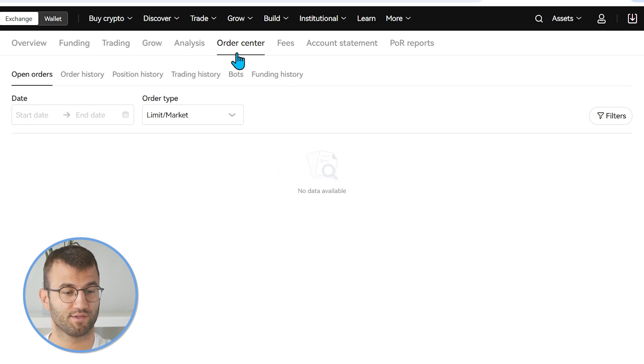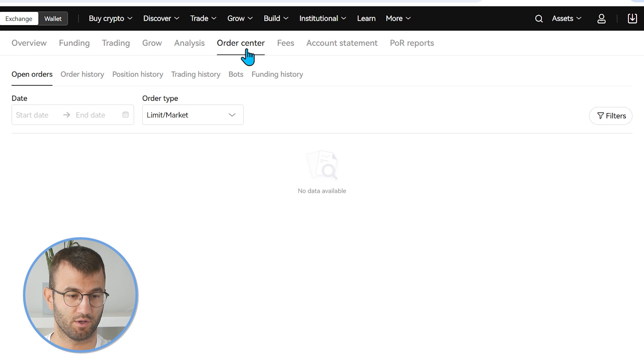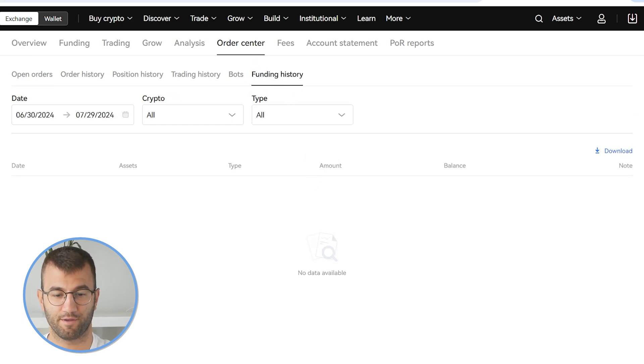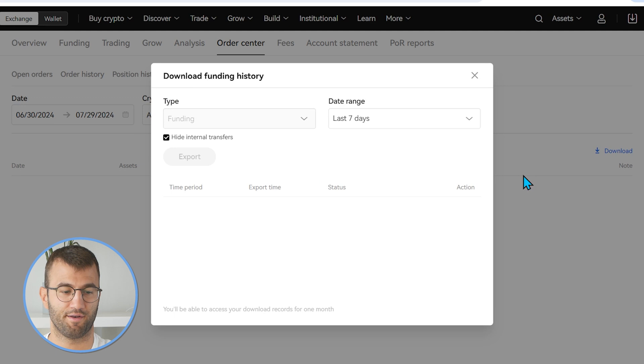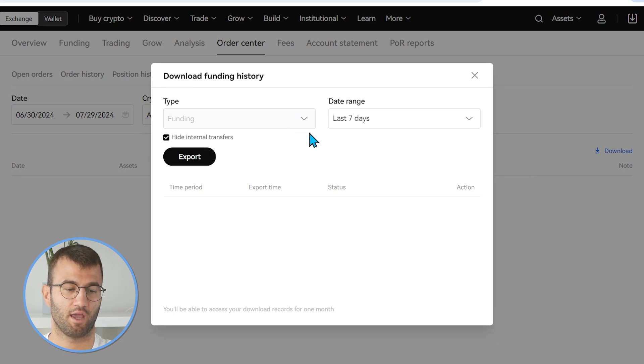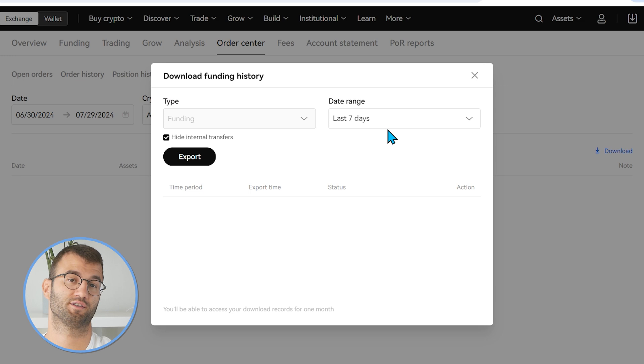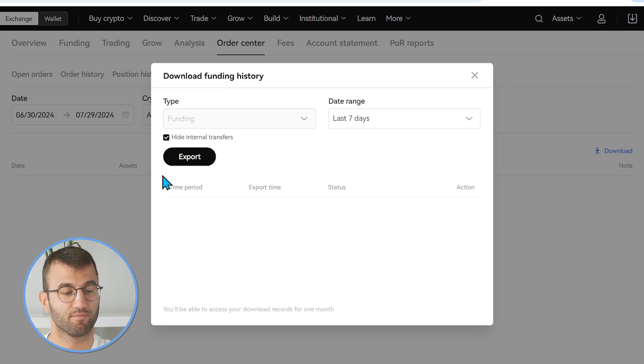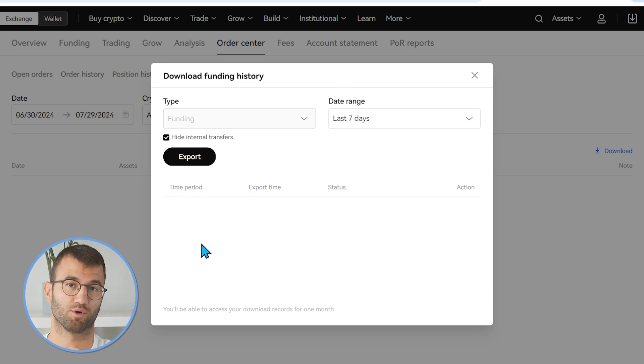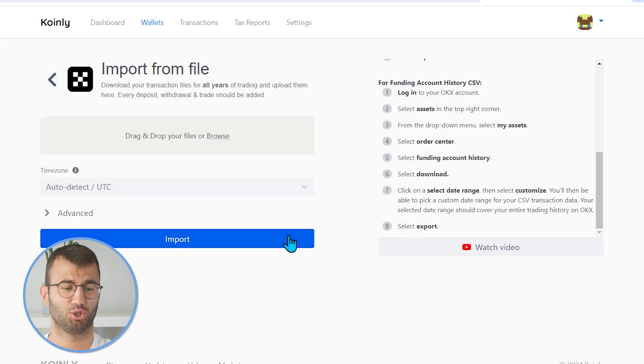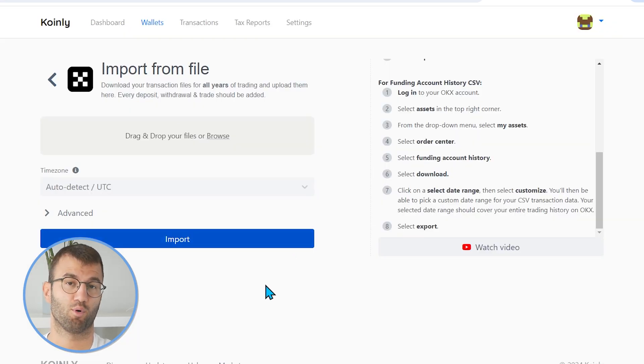So that's one file that we need. The other one is actually located right here as well. So under order history, we have a funding history. And once again, we want to click on download and select a timeframe that's appropriate for you, making sure to obviously include your entire history and then click export. And once you have that file, simply drag and drop it into Coinly and click import.